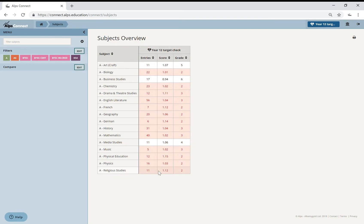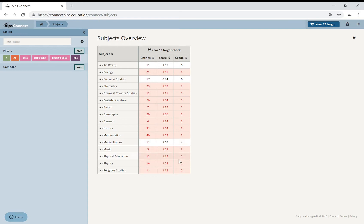What I've got here is all of my subject teacher targets, and basically I want them to be red because I want my teachers to be aspirational. And so I've got a nice array of aspirational targets being set here, apart from a couple of subjects. So let's look at Business Studies.